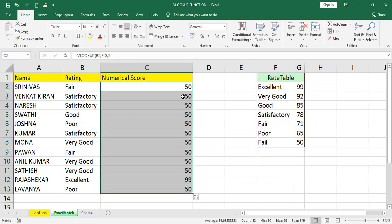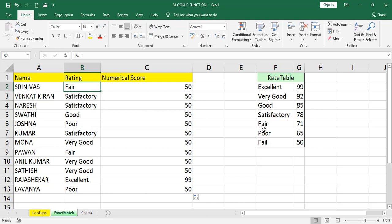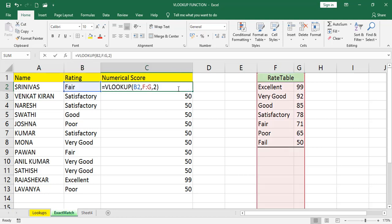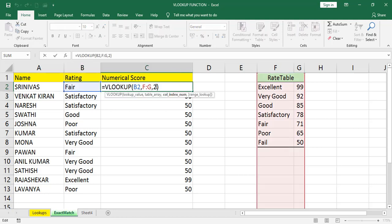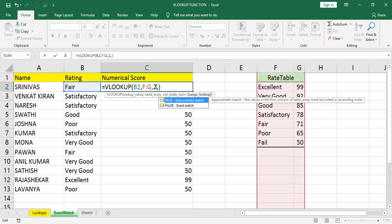I got different values, not exact, because fair is 71 but I got 50. Satisfactory is 78 but we got 50. Different values because here we need exact match. If you are not mentioning anything in the range lookup, by default it takes approximate match. That is called as true. True means approximate match. False means exact match.